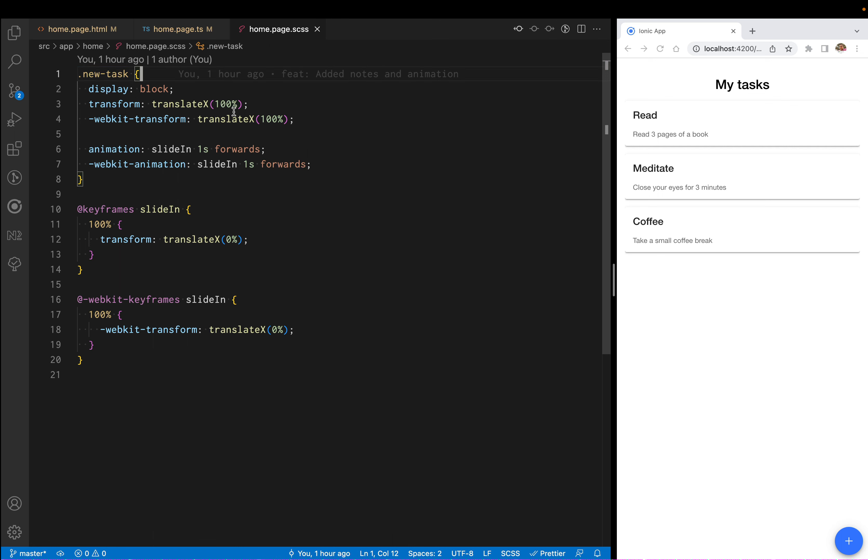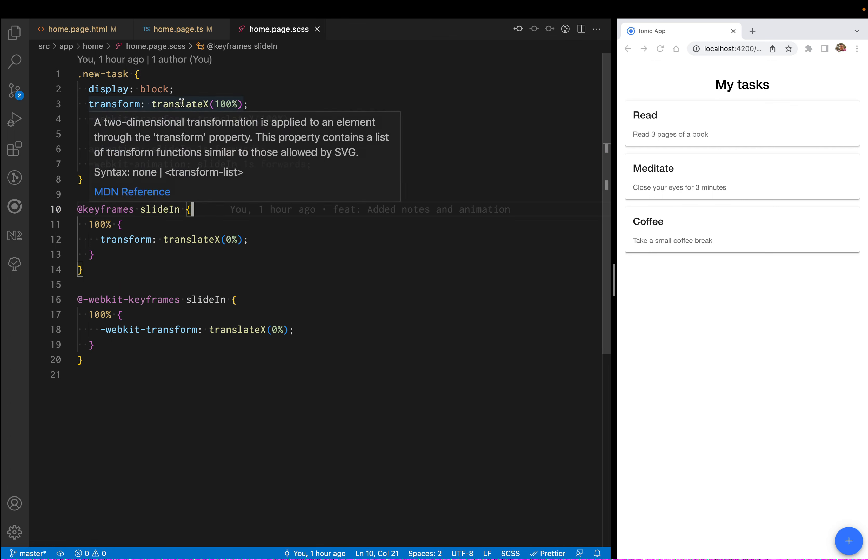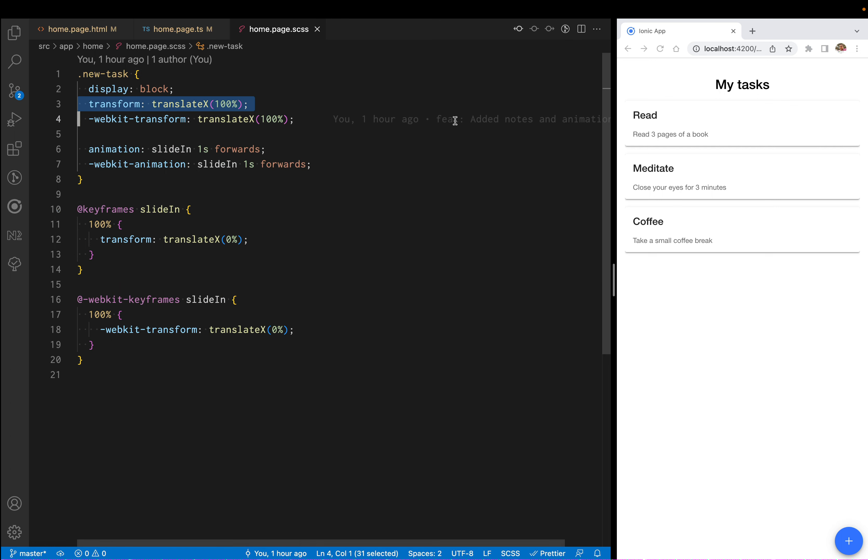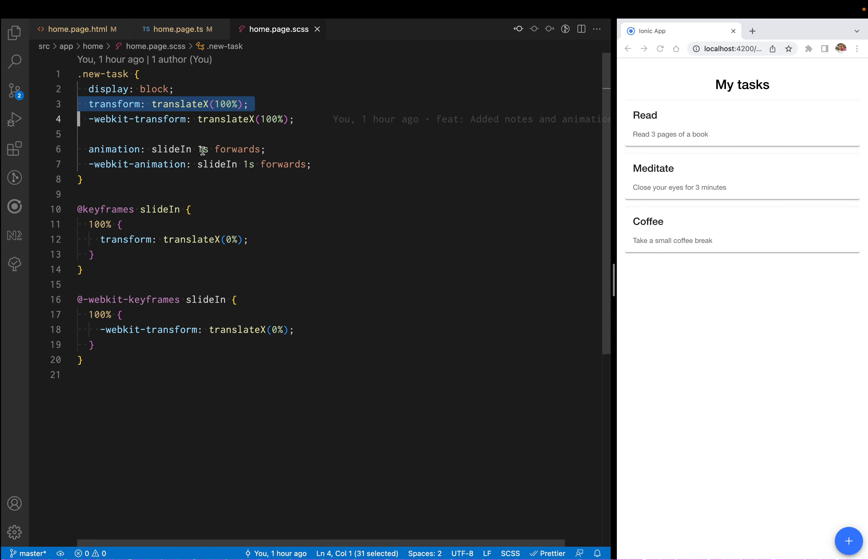This class is going to trigger an animation. The animation is called slide in, and the animation is going to take the item all the way to the right.